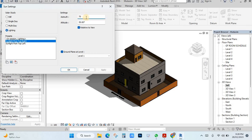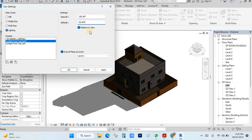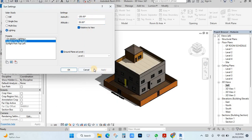If I change to 75 degrees, you will see the sun coming lower because the degree is going down, so the shadow is coming long. I will put it back to 130 degrees and it will show like this.